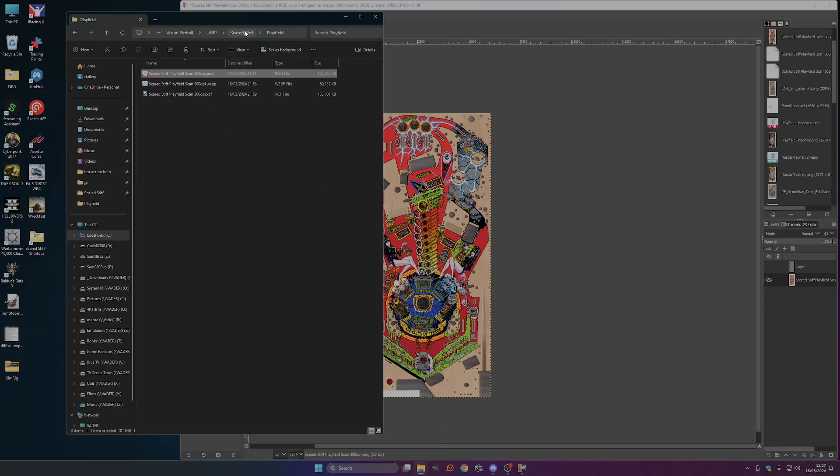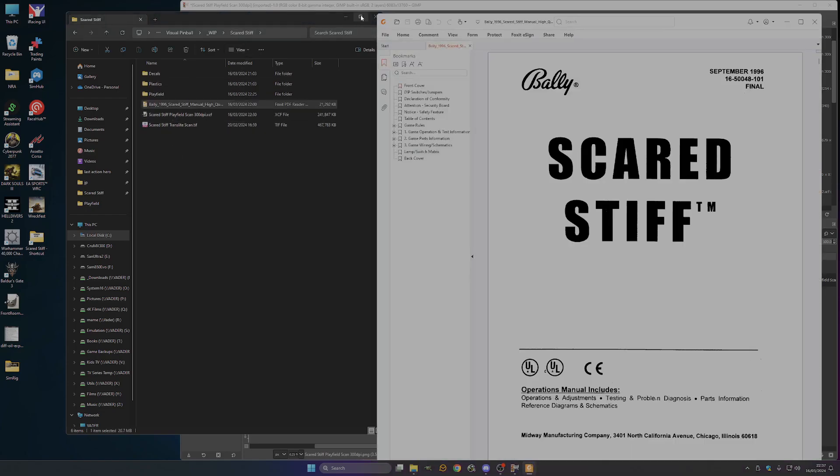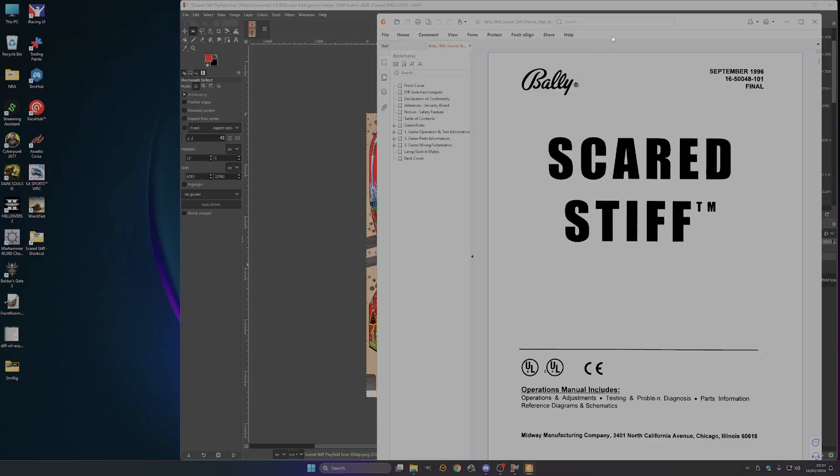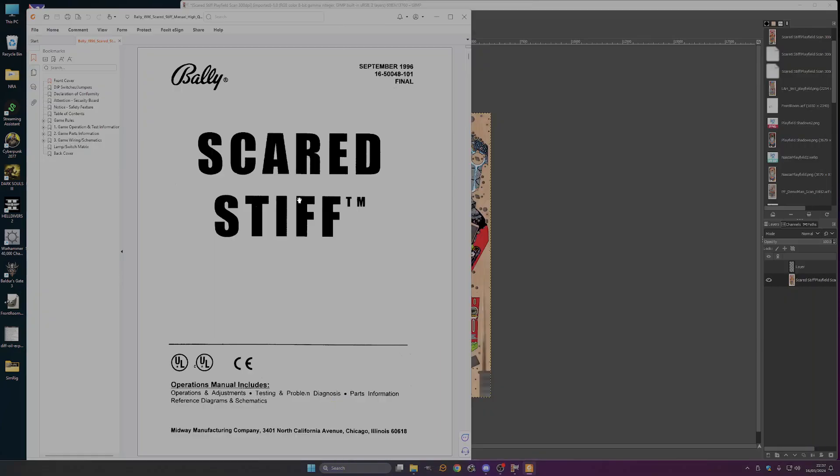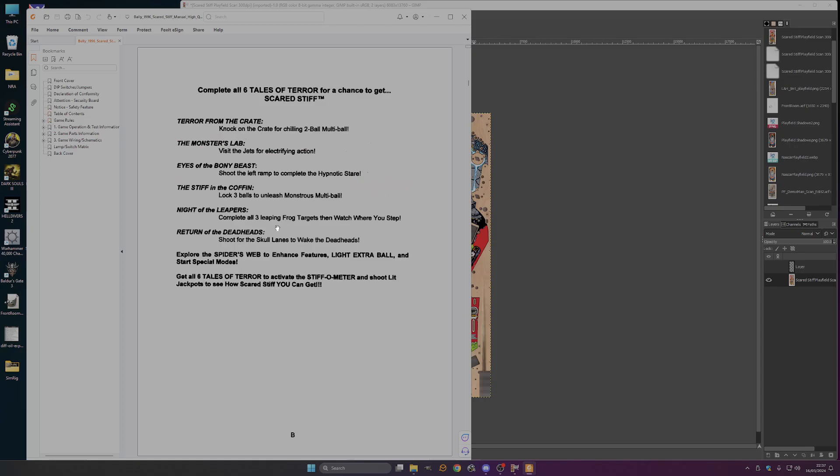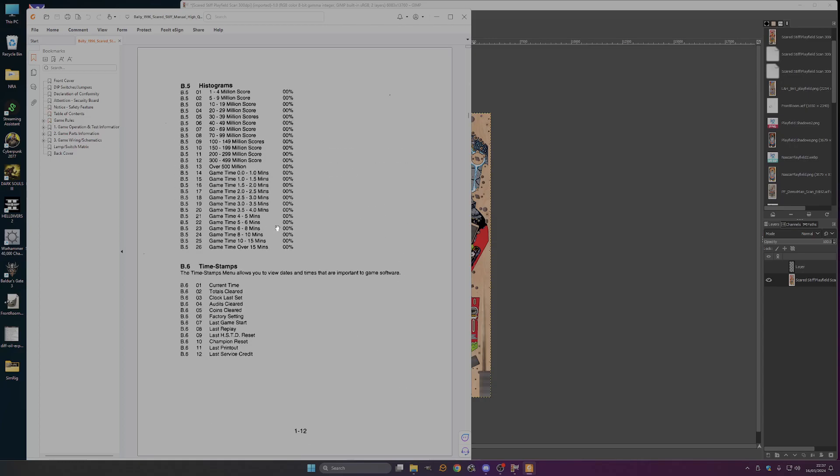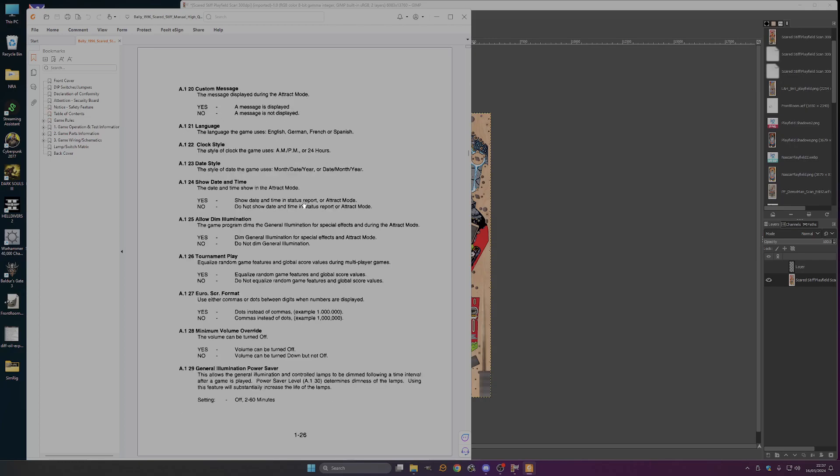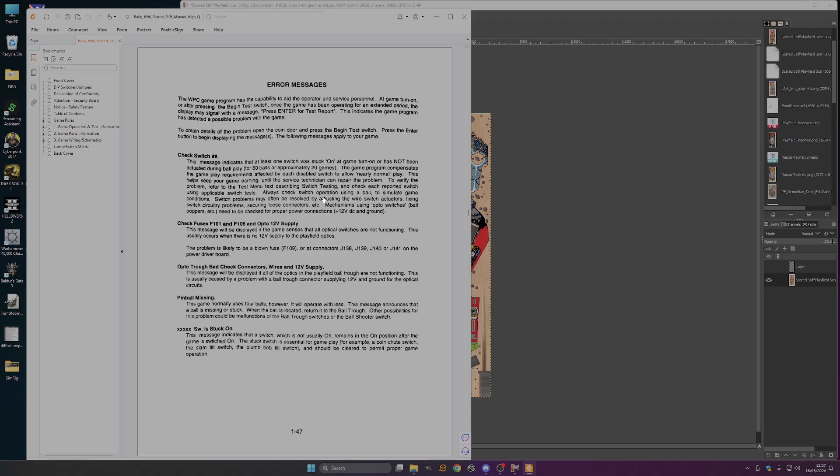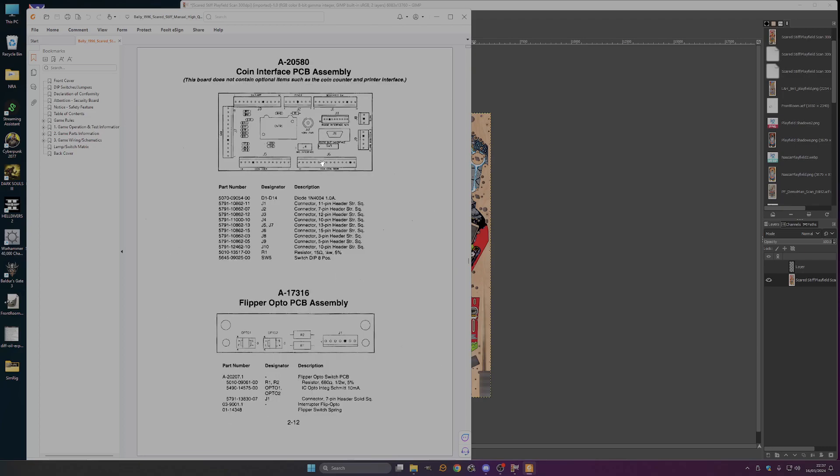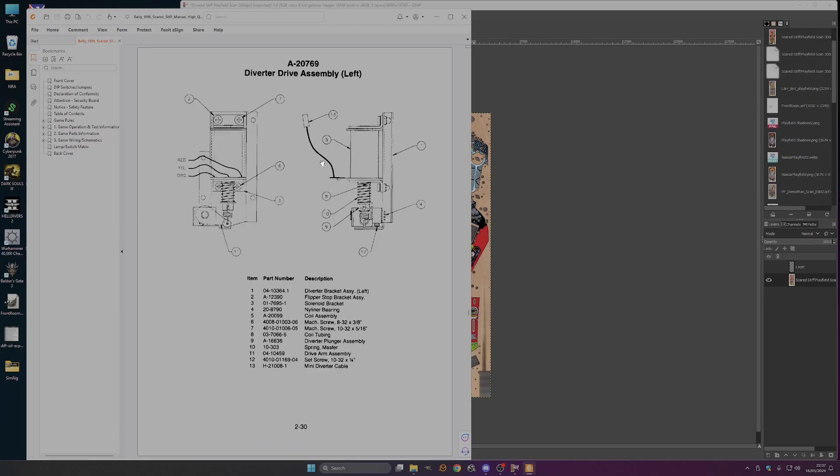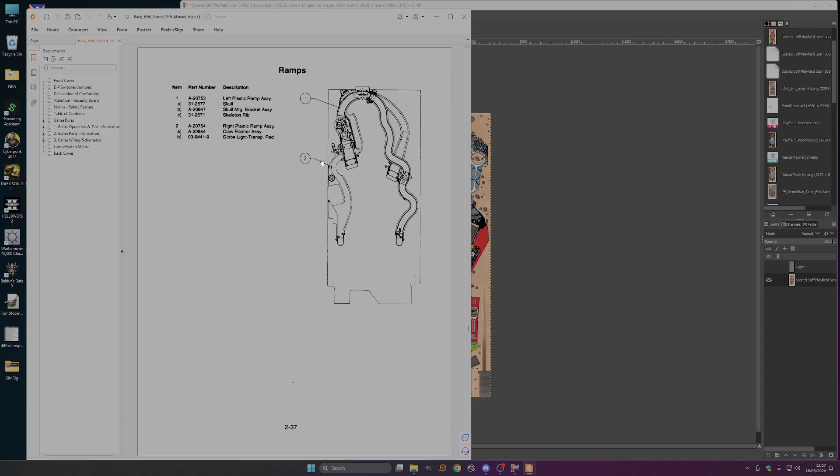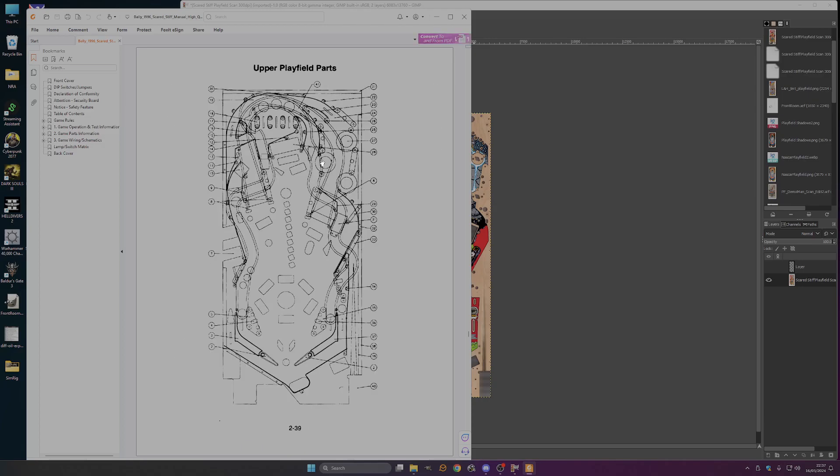So we're going to go into the manual. Now manuals can be really good or really bad depending on the manufacturer and also the era. This manual is pretty good. The manual for Bram Stoker's Dracula is alright but their diagrams are absolutely awful. So you scroll down to find a decent looking diagram which has got the most things you want on it. This will do for us.